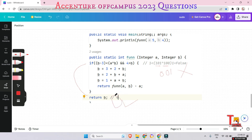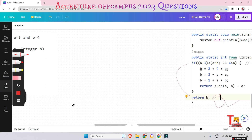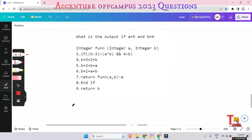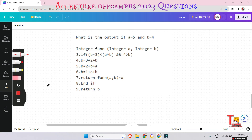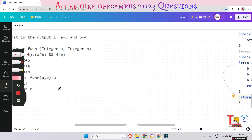The output is the value of b, which is 4. This is a simple question, but many candidates make mistakes when they see XOR or AND operations. They sometimes assume the condition is false to save thinking time. Read the question carefully first so you can correctly determine whether the condition is true or false. The answer is 4.